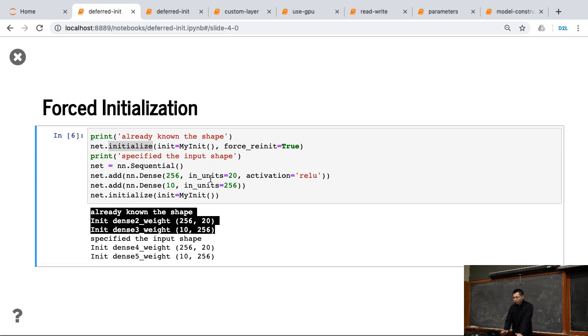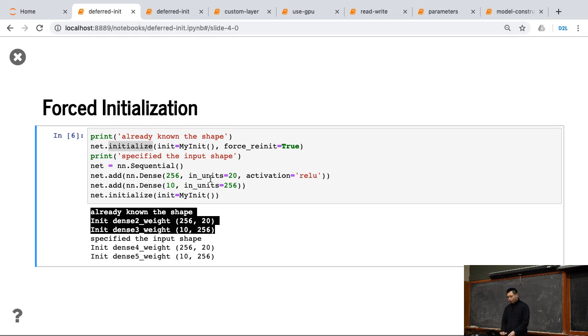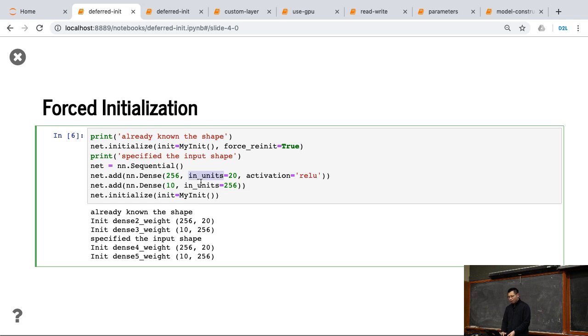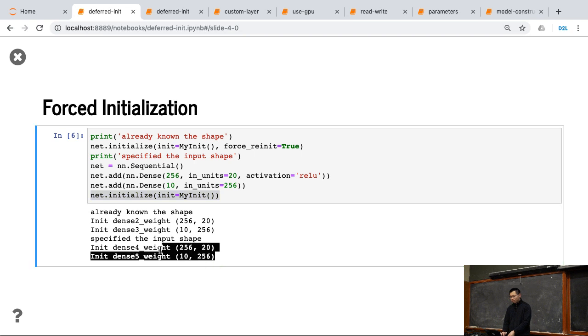The other thing that you really don't want to defer the initialization, you can do similar to what my customized dense layer before, you can specify the input unit. You can specify this dense layer, the input size is 20, and this dense layer, the input size is 256. Now I know the shape at the beginning, so if I call initialize, I actually call this immediately.